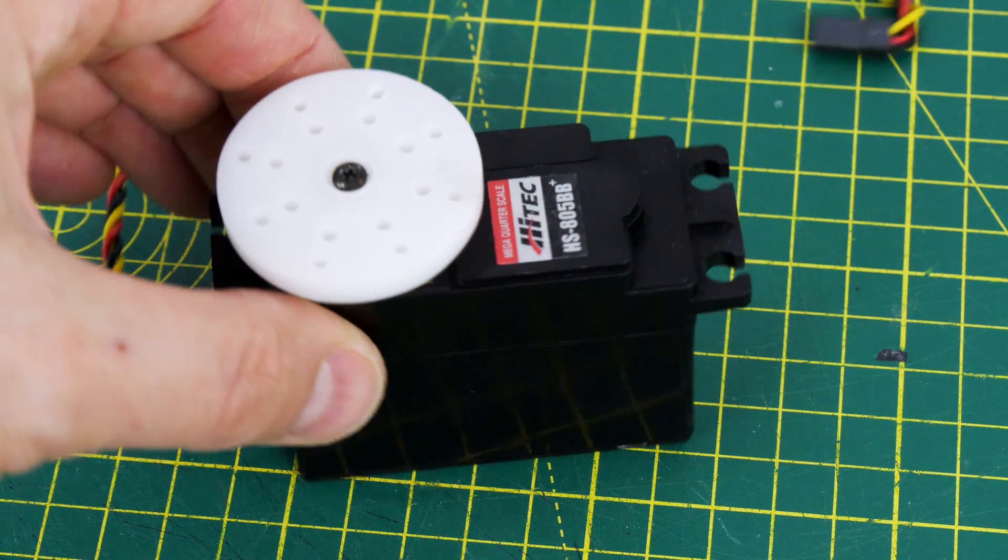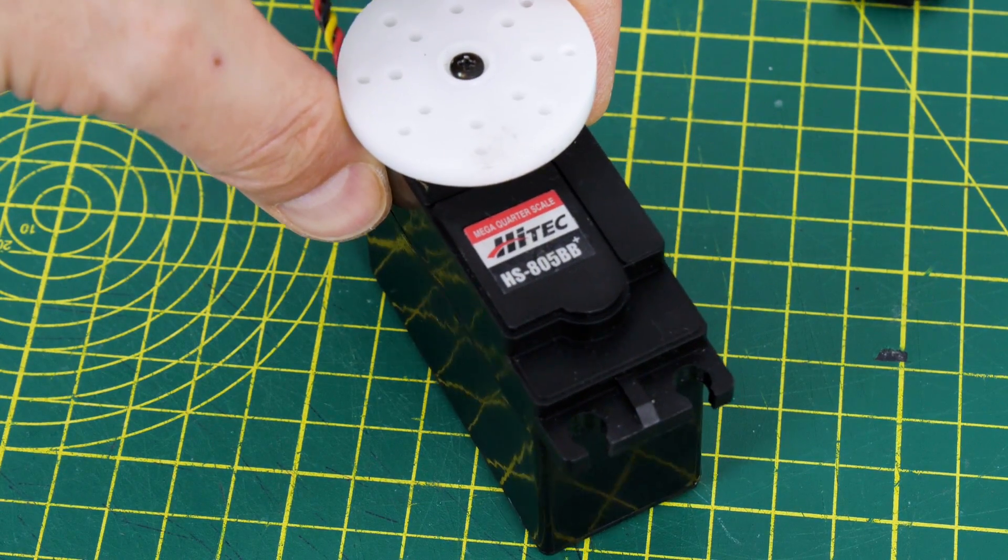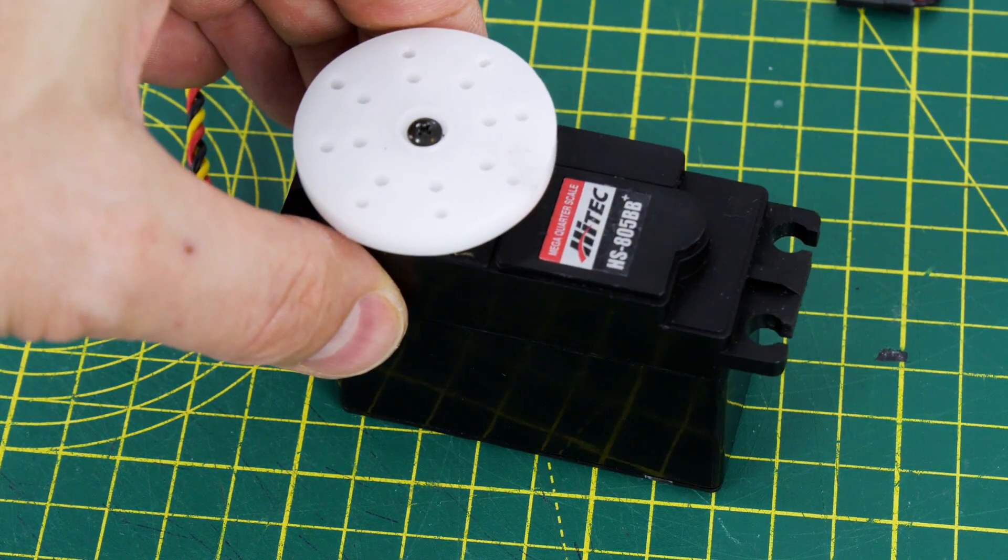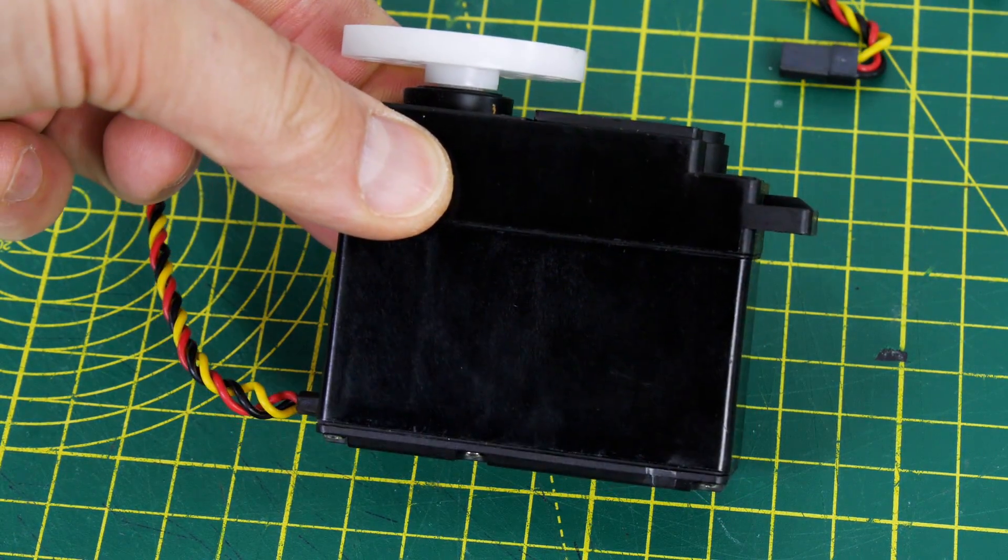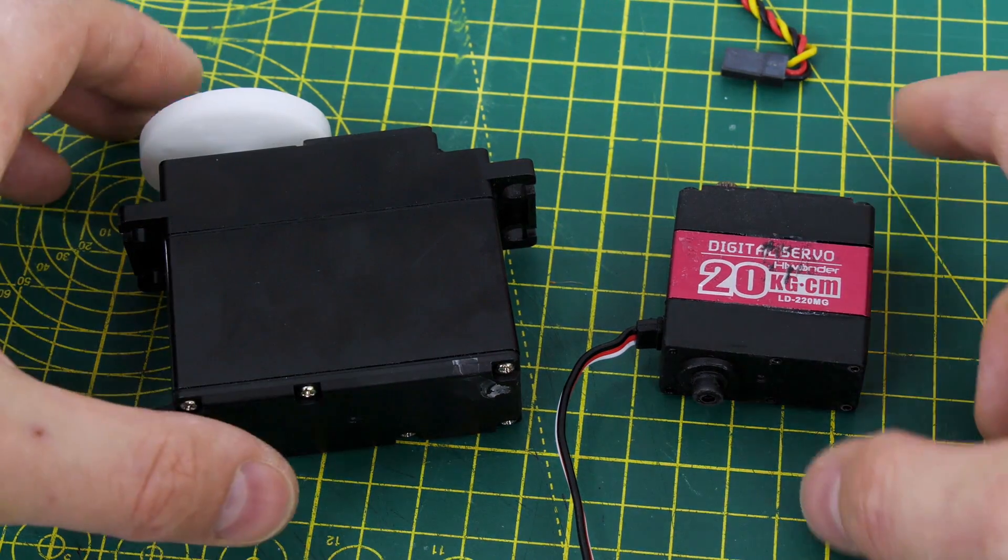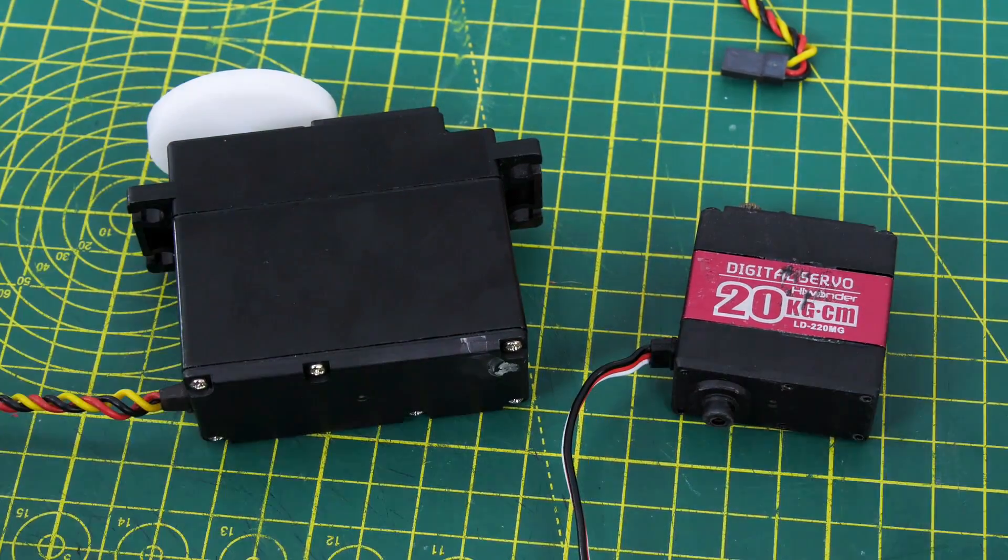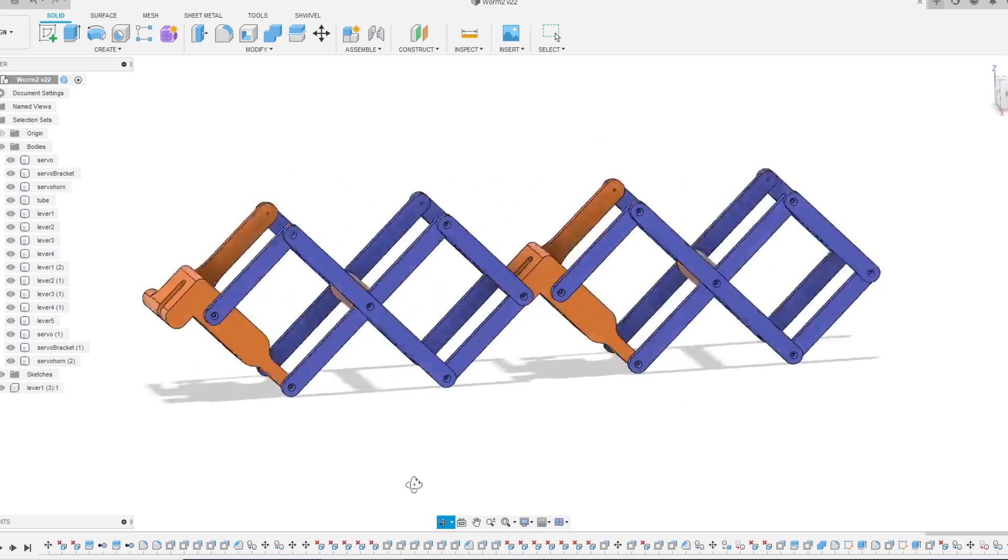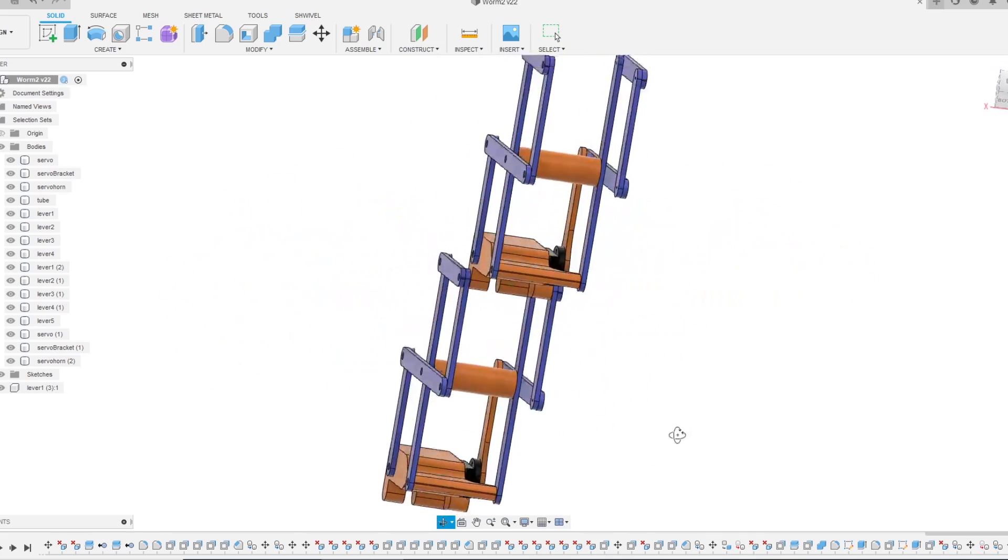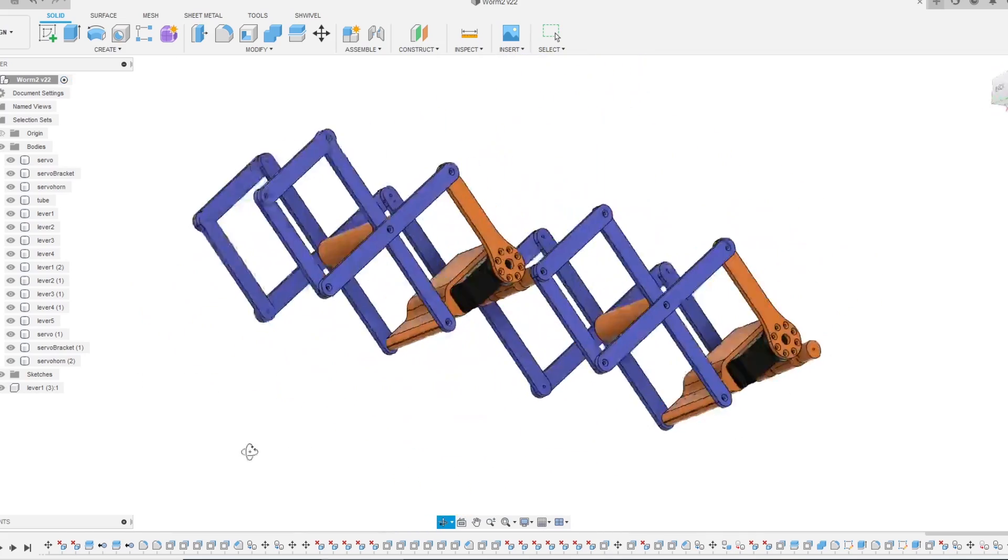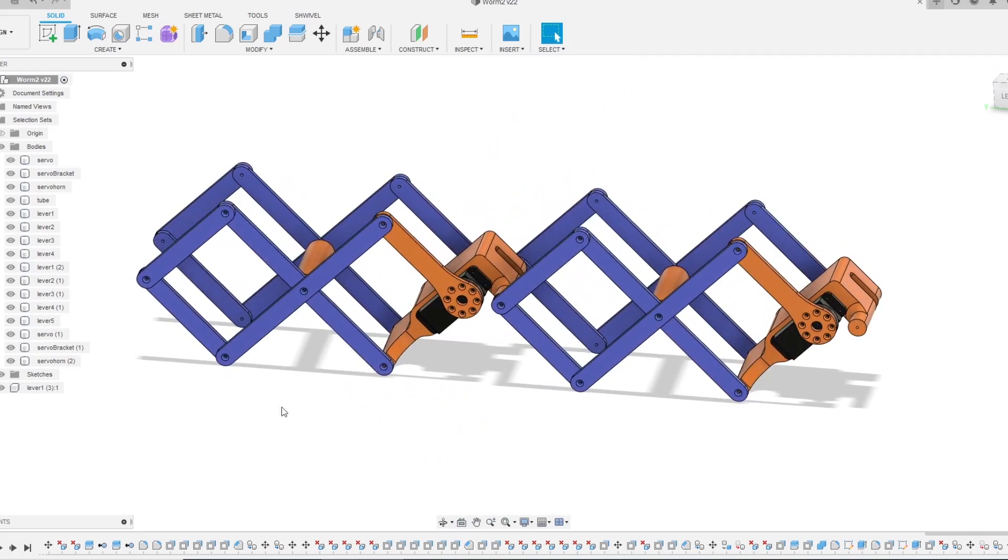I've got some big high-tech servos here which are the HS805BB Plus servos and these are pretty hefty. So compared to a normal servo they're actually quite giant. I'm planning to put these on the actual rotary parts of the mechanism though instead of making a linear motion with them, so that means we should get far more motion.